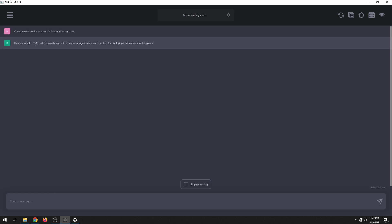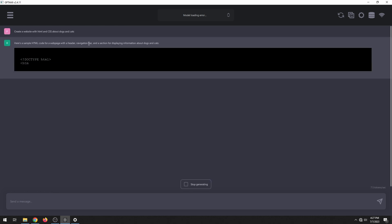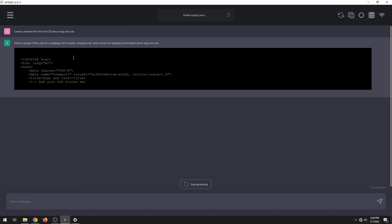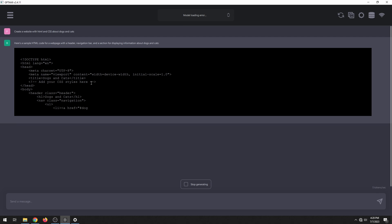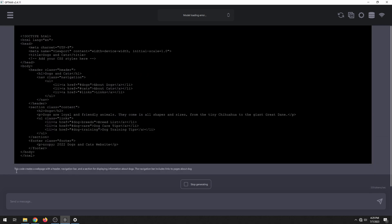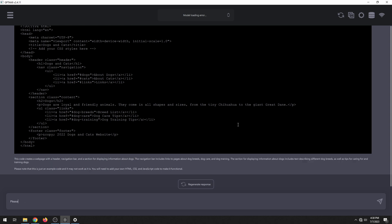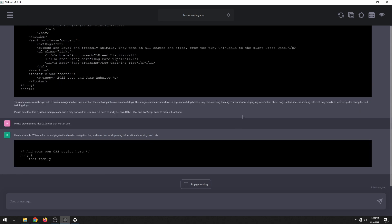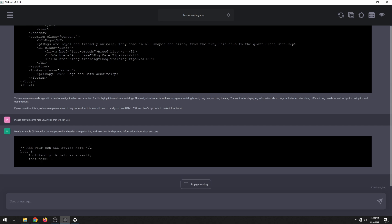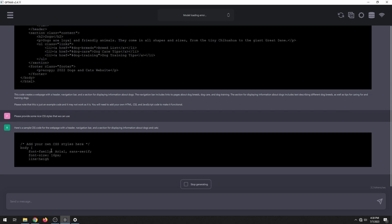Let's try generating a website. Here's HTML code for a web page with a header navigation bar, and you can see it's generating the code with a similar format as ChatGPT — it looks pretty legit. It seems to be asking us to add our own CSS styles, which isn't quite what I wanted. This code creates a web page with a header navigation bar and a section for displaying information about dogs. So let's follow up: "Please provide some nice CSS styles." It kept "add your own CSS styles" at the top — I'd expect it to remove that, ChatGPT would — but it is providing the CSS.